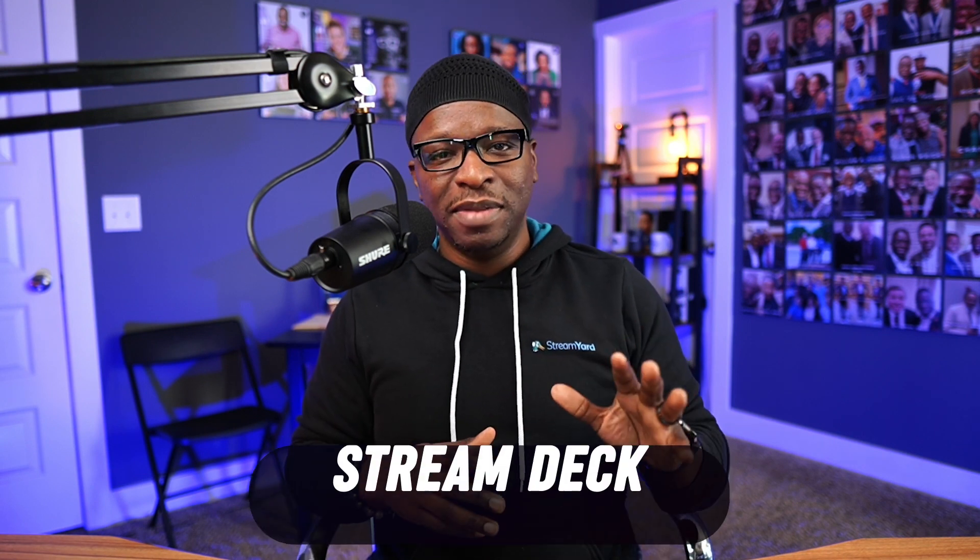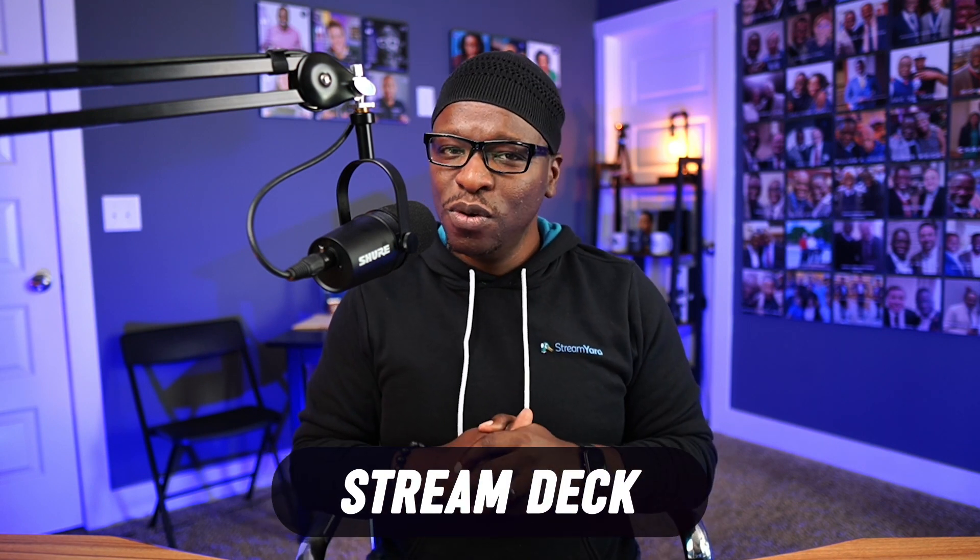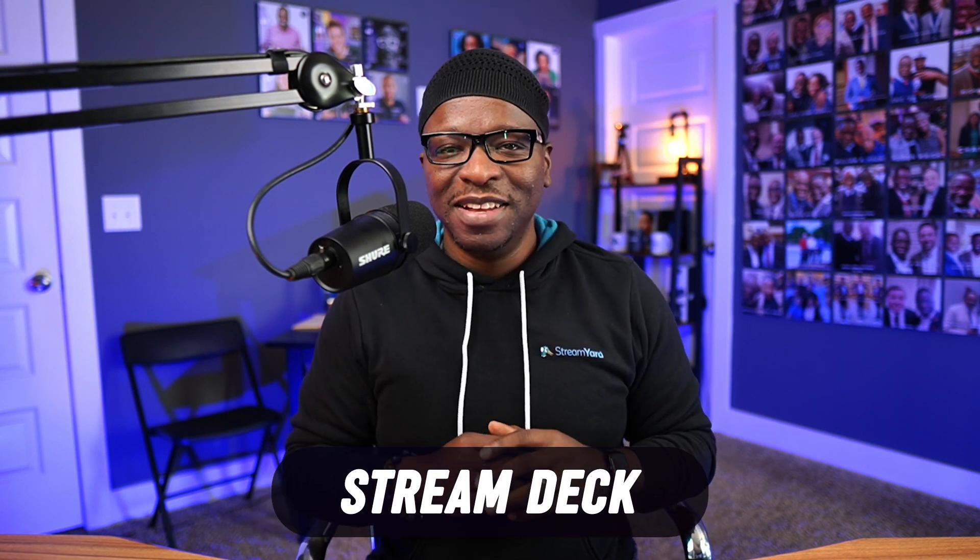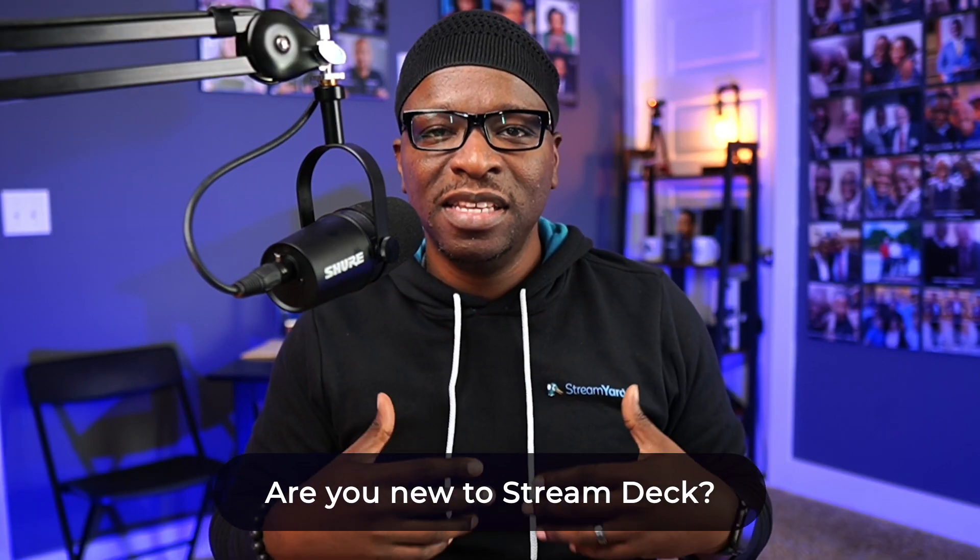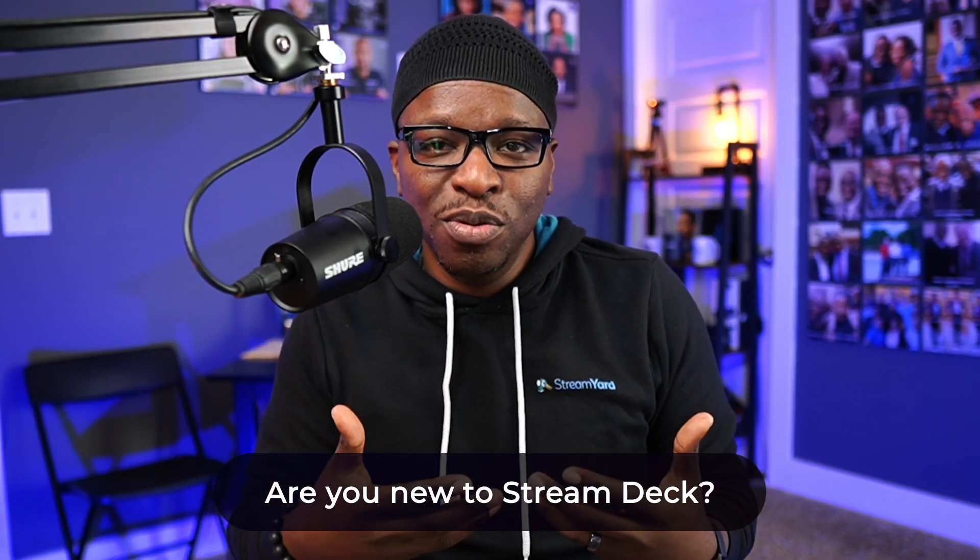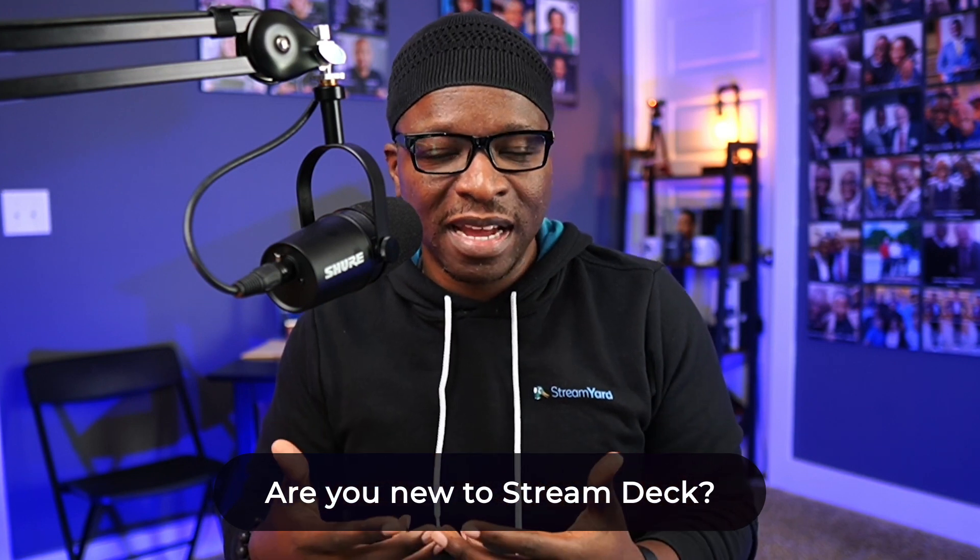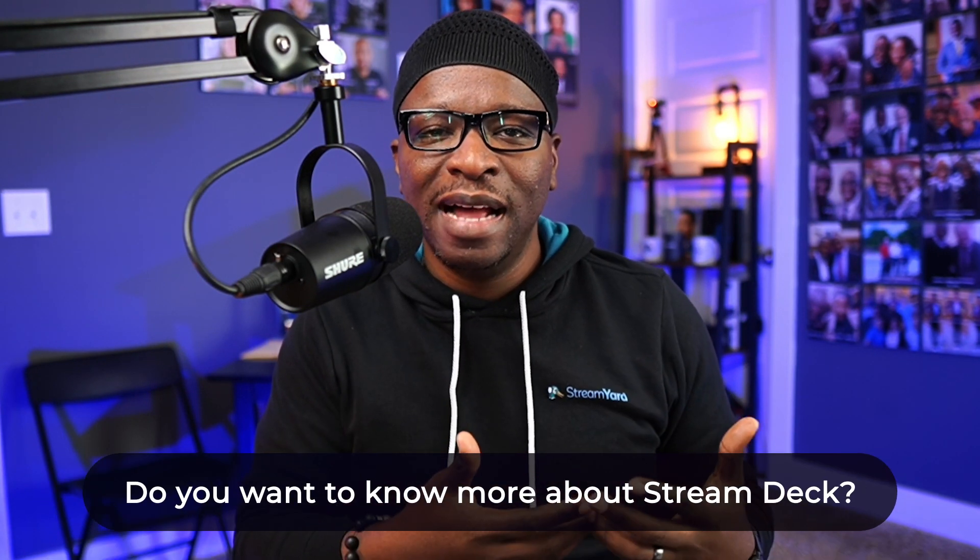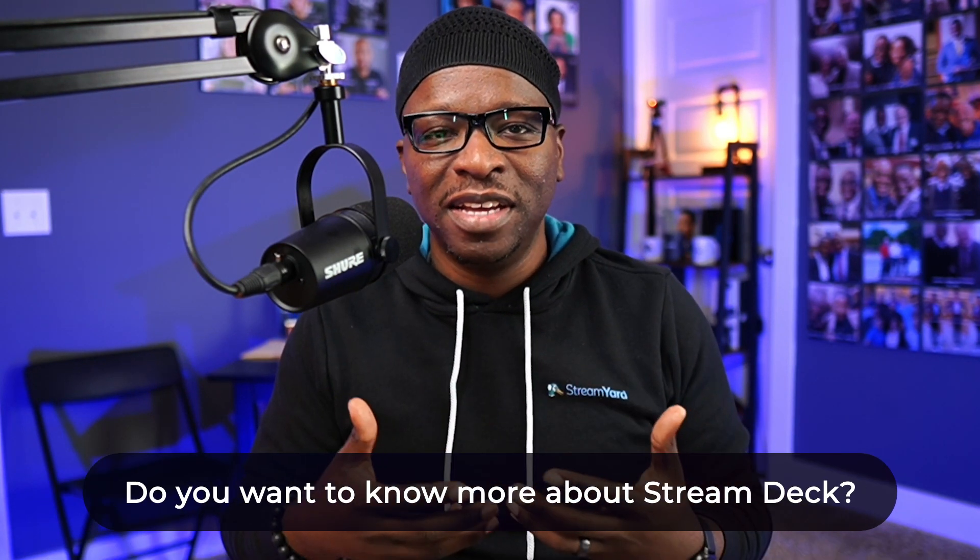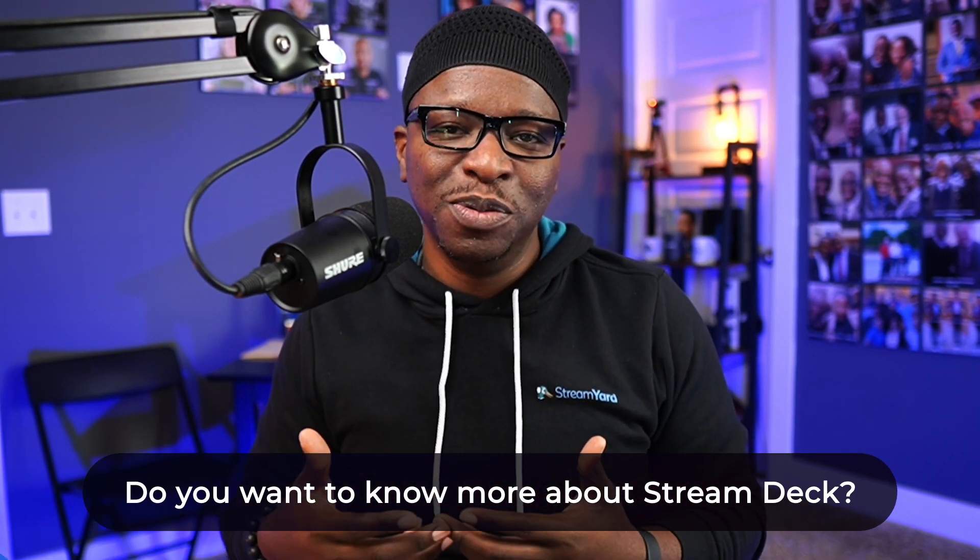Oh, and that's Stream Deck. There's so much power in the Stream Deck. We had to split that into a separate video and even then we'll only scratch the surface. So do me a favor: let us know in the comments if you're new to Stream Deck and if you'd like to see more content specific to this powerful tool.